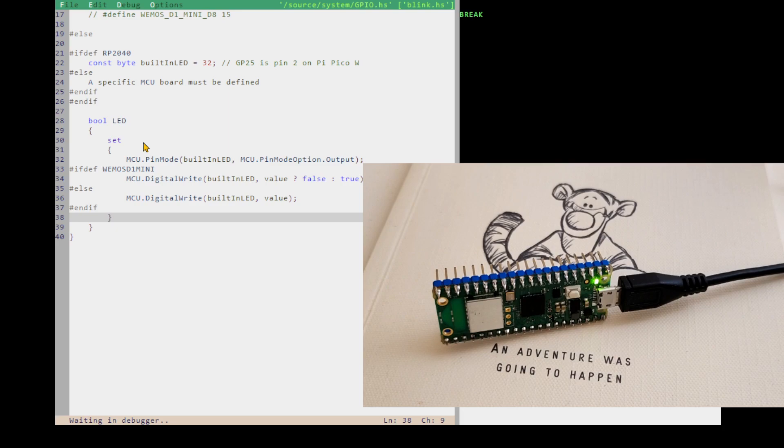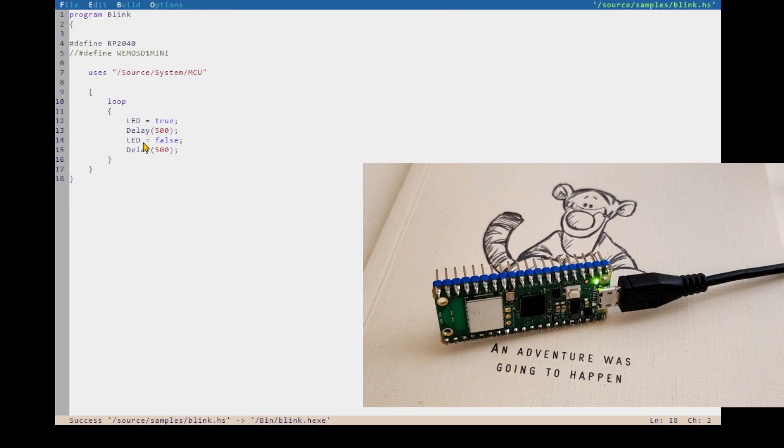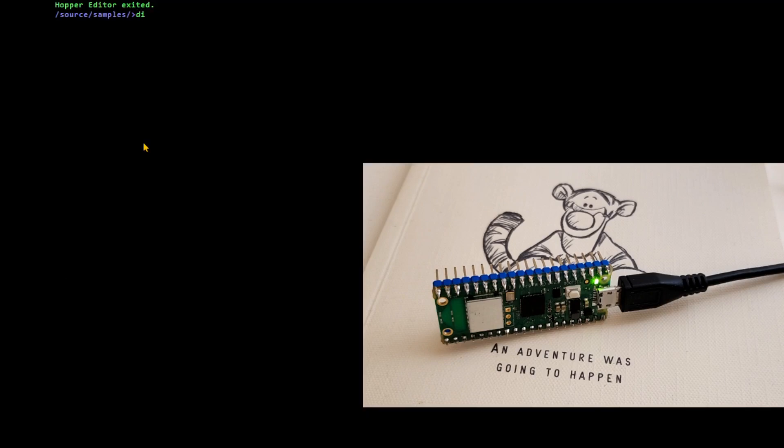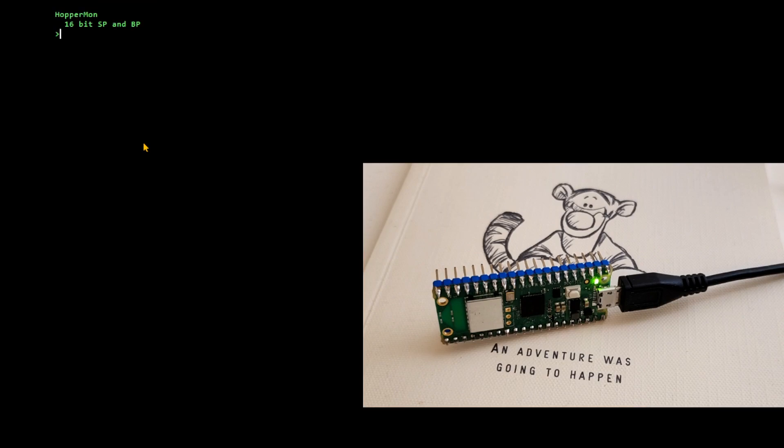So let's get out of there. We've got some more examples here. So let's see what we've got. And I can just run from my command line interface as well, so I can run my Hopper monitor on my command line interface via the serial port.